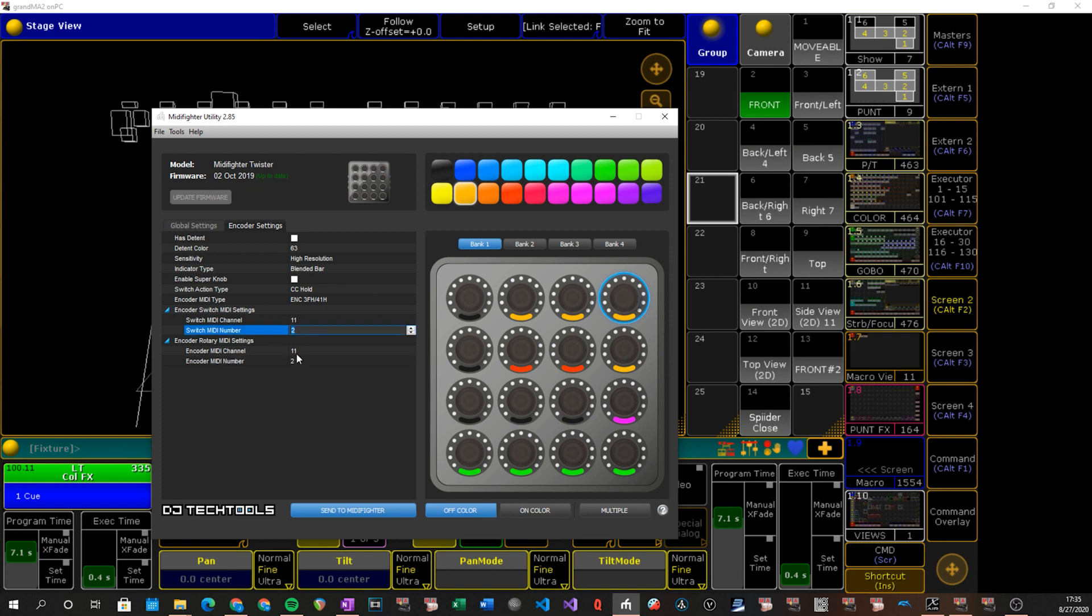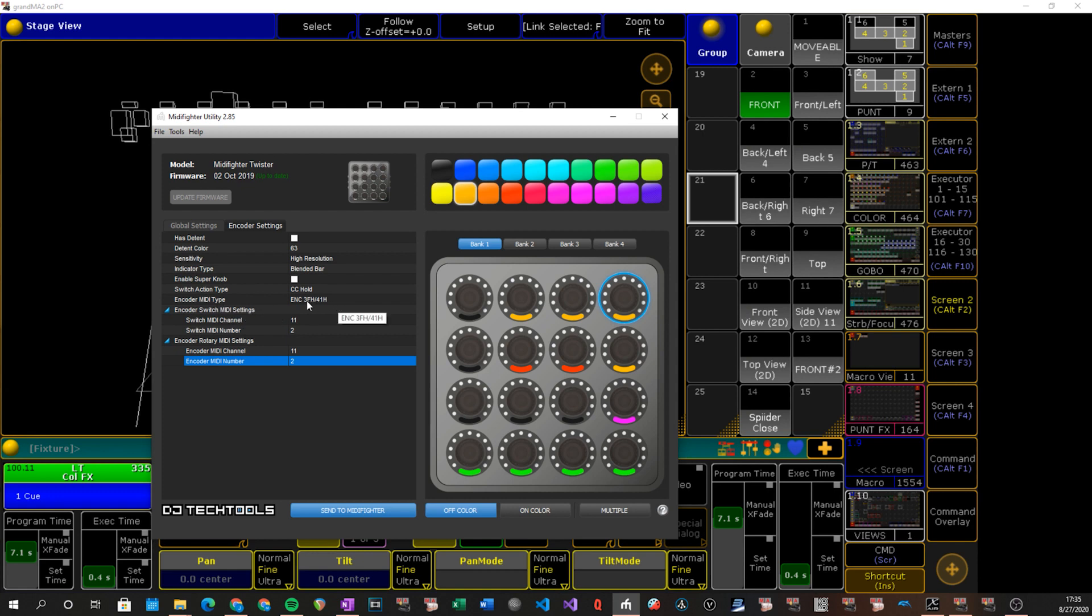The switch and encoder MIDI numbers change from each to the next and they are identical within an encoder. So switch number matches an encoder number. Indicator type doesn't matter. Super knob doesn't matter. Encoder MIDI type is the 3FH 41H option which is just continual control. And that's pretty much all you really need to know on that. But if you are not trying to merge it into anything else you just load it and say send to MIDI Fighter and that's it.